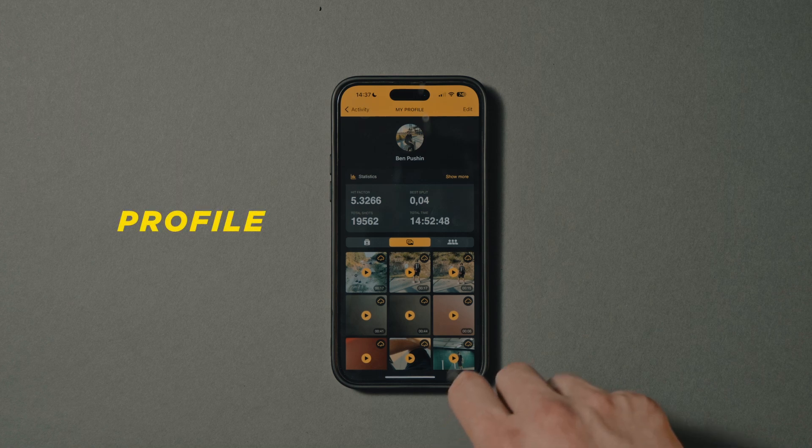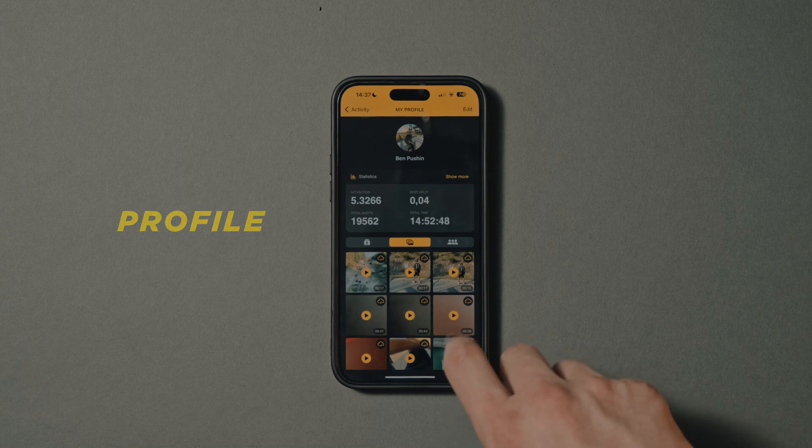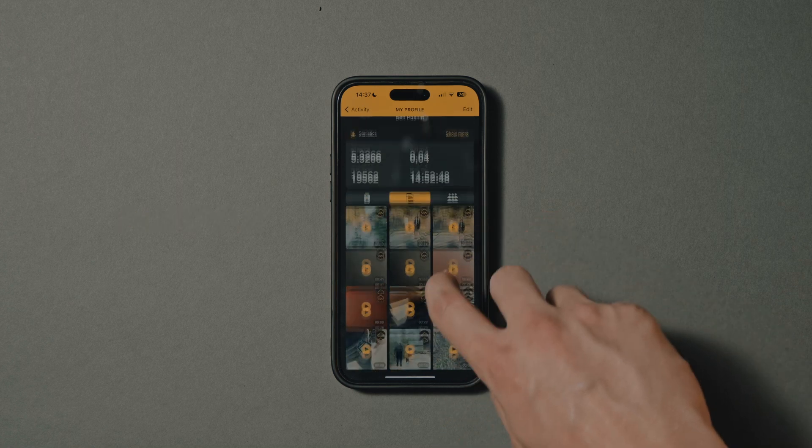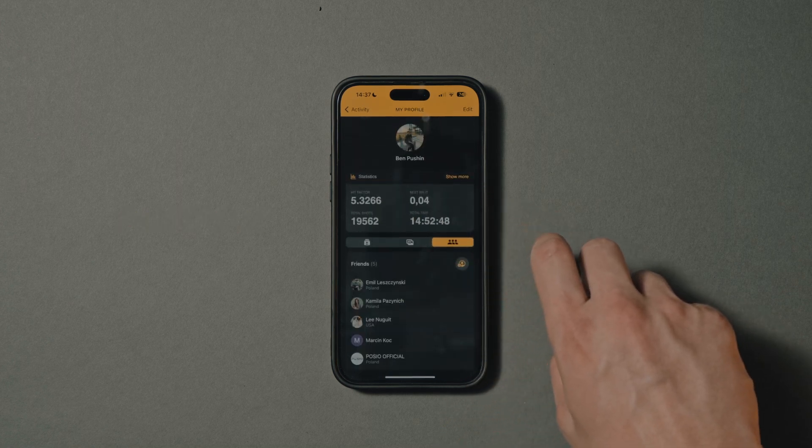Profile — access your personal statistics, posts, video library, and friends.